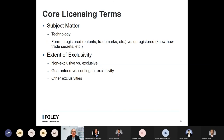Let's start with subject matter — that's really the first and key source of value. What technology is the focus of the agreement? What form does it take? Is it registered IP, such as a patent or trademark? Is it unregistered IP, such as know-how or trade secrets? Depending on the context, each will have its own unique value.